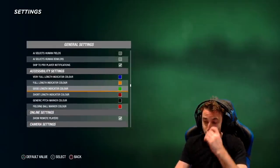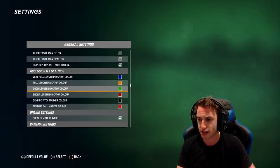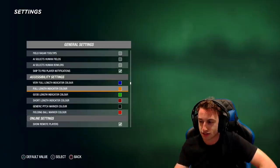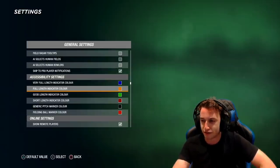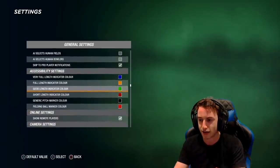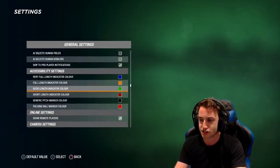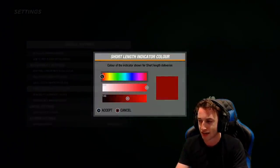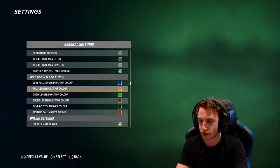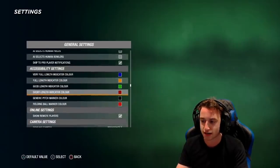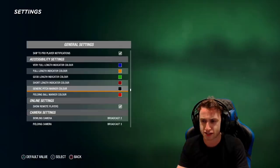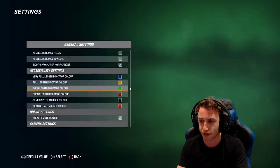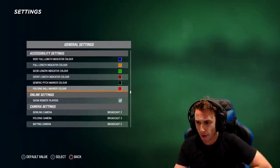These accessibility settings came in with the last patch. You can change the colors that dictate what is what. Because I play on the hardest difficulty I don't actually have color indicators for anything specifically. These are the ones by default — you can change the colors that come up for good length balls, full deliveries, very full deliveries, etc. My pitch marker is black. I think it's white by default, but black is what I've got on mine.